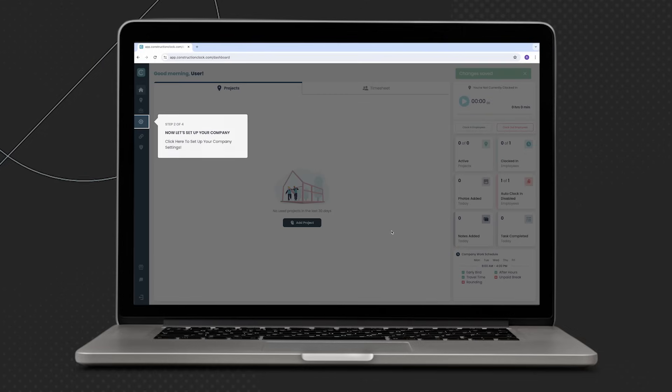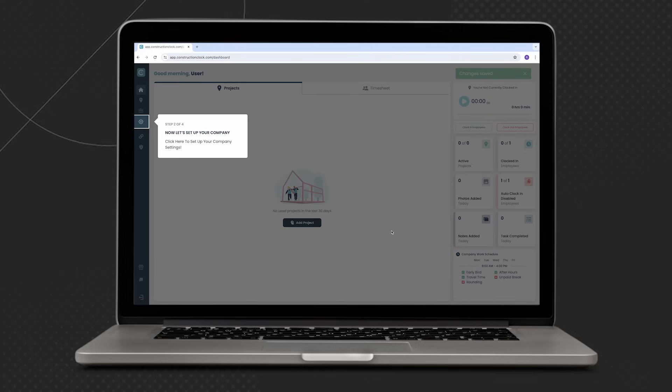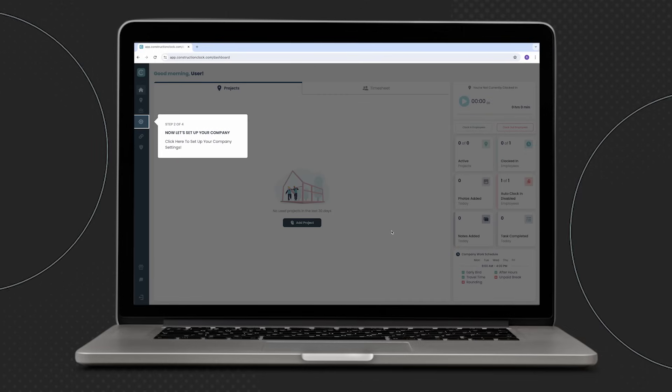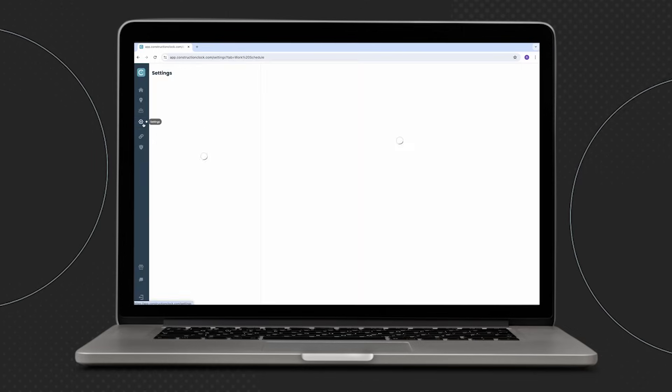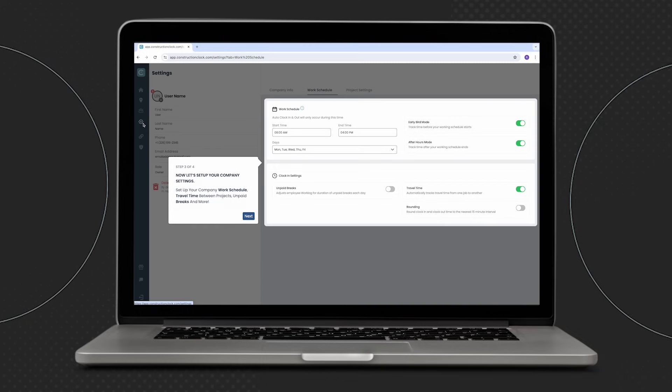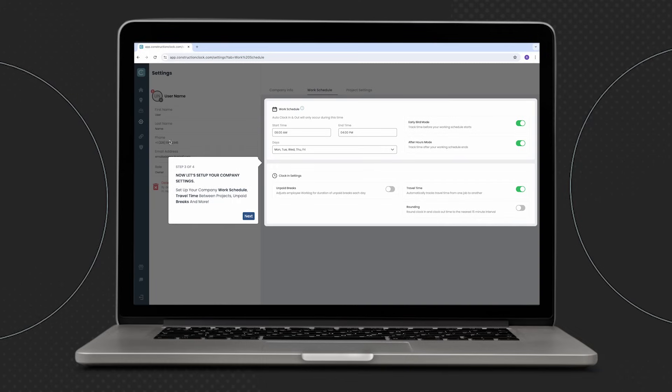Once we've selected our preferred way of clocking in, let's go ahead and set our company settings. From the settings tab, we can easily set the company work schedule.